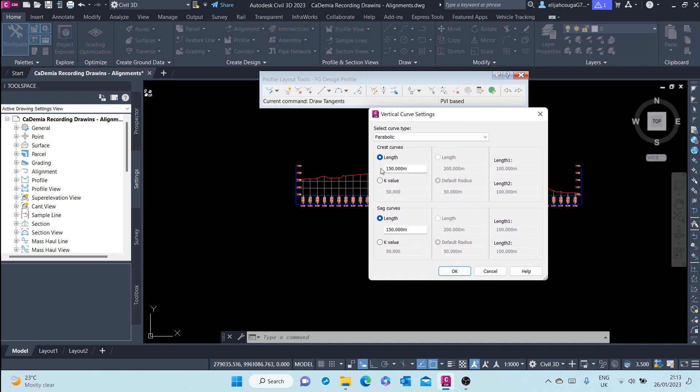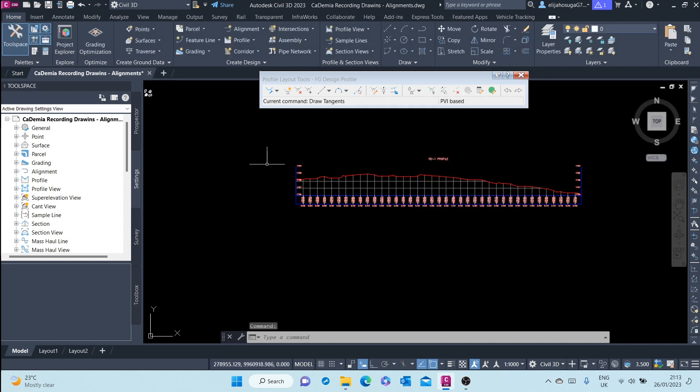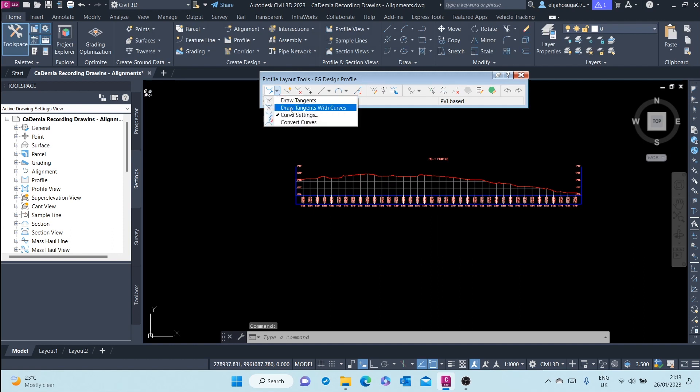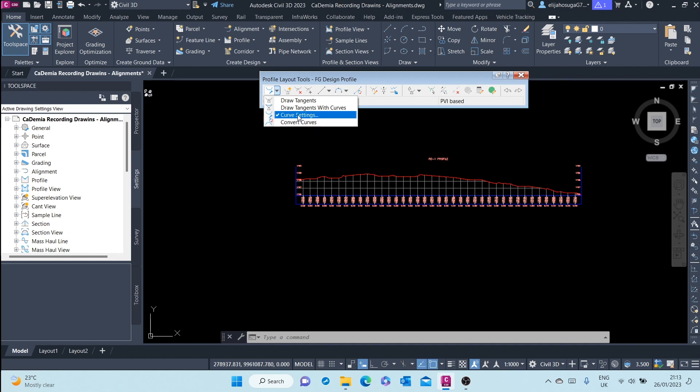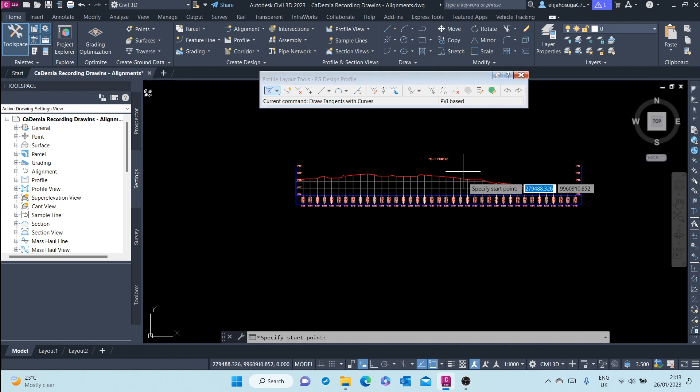You can set up the lengths, the default lengths of the crest curves, of the sag curves, and the K values. You can also convert existing curves into profiles. I will select Draw Tangents with Curves.